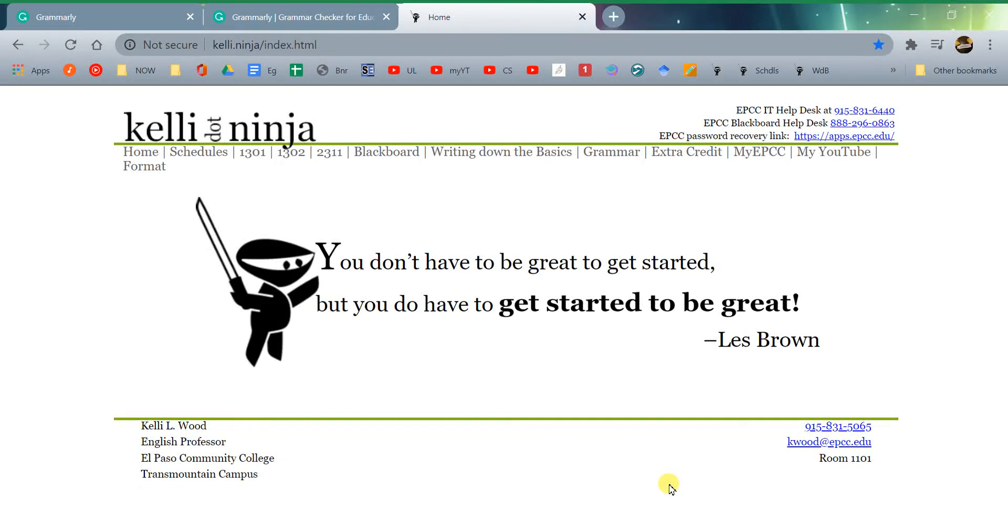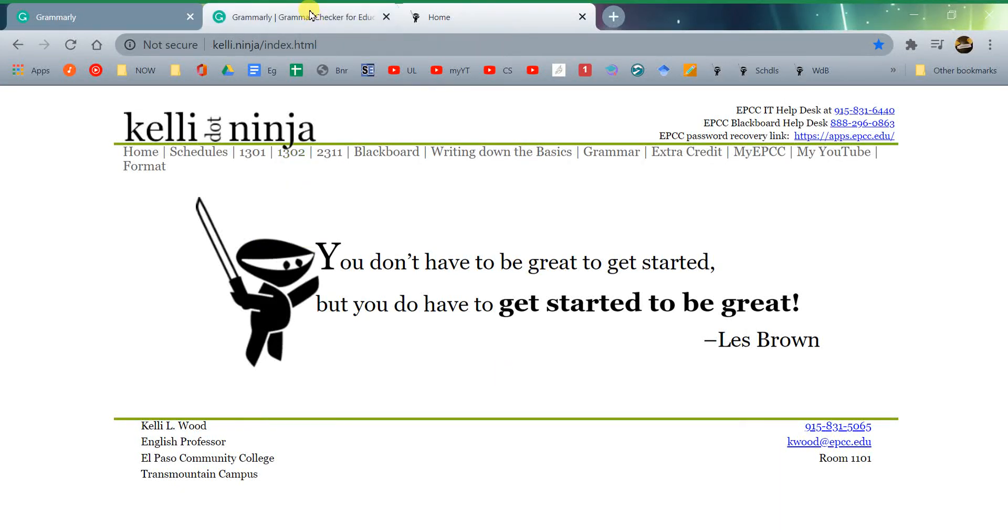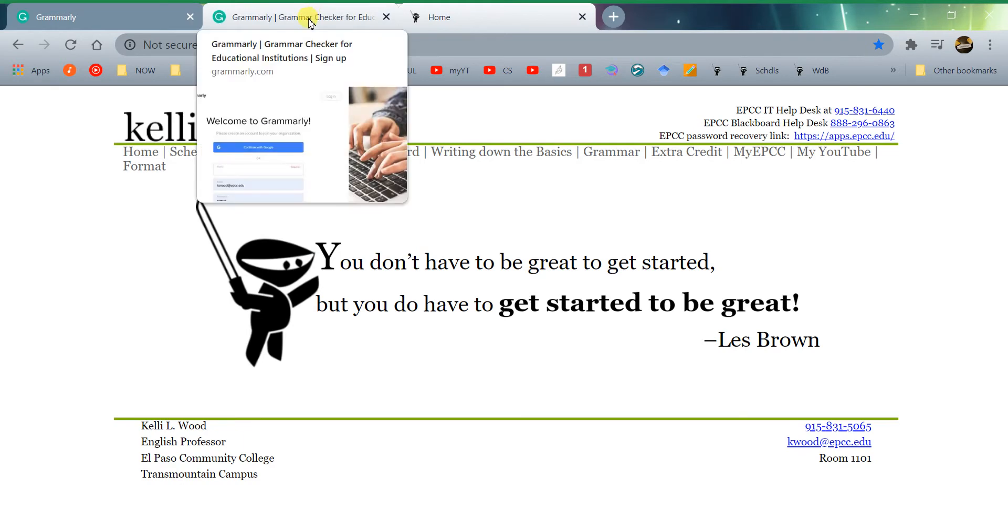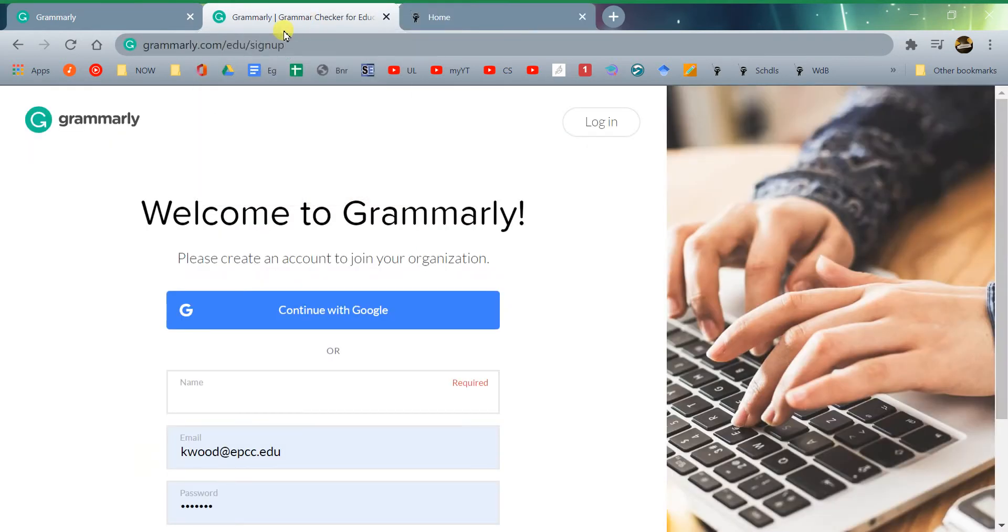Hi, this is a quick video on using Grammarly for our class. The first thing you'll have to do is make sure you've signed into Grammarly.